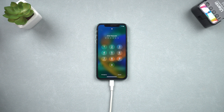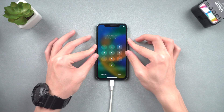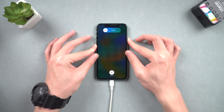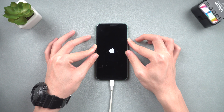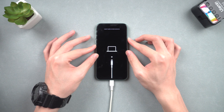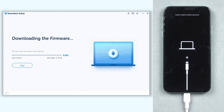Here I will use iPhone 11 as an example. Press the volume up button, press the volume down button, and then press and hold the power button. Keep holding till the recovery mode screen shows up. Then 4uKey needs to download the latest firmware — click it. The download won't be long, depending on your network condition.